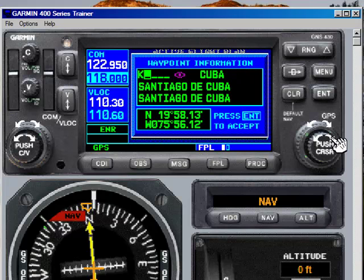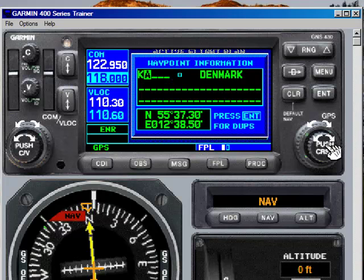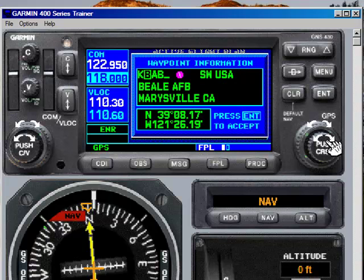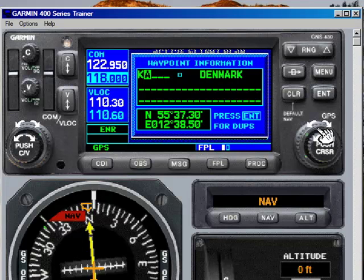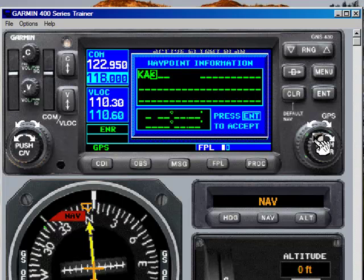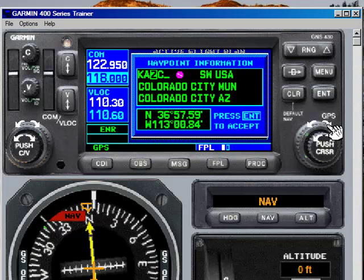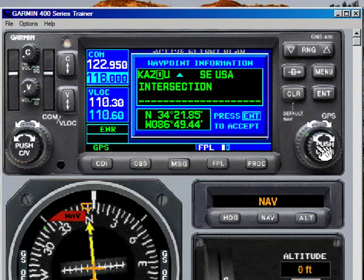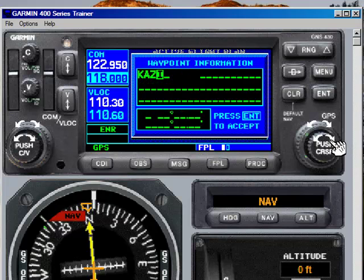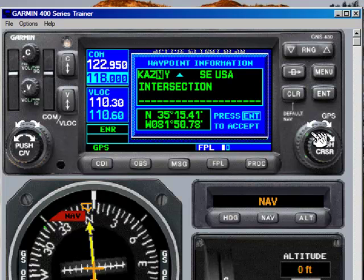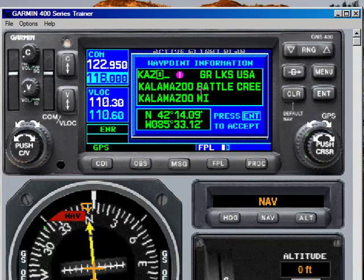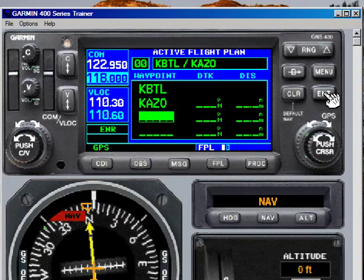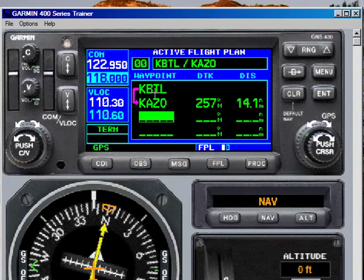Let's go to Kalamazoo first. The identifier is KAZO. You can dial those in at your leisure. Scroll over — remember we can scroll forward and backwards with the Garmin 430, which makes it very easy and quick. KAZO — that is Kalamazoo Battle Creek International Airport. It actually gives you the latitude and longitude. Simply hit enter and it becomes part of the flight plan.